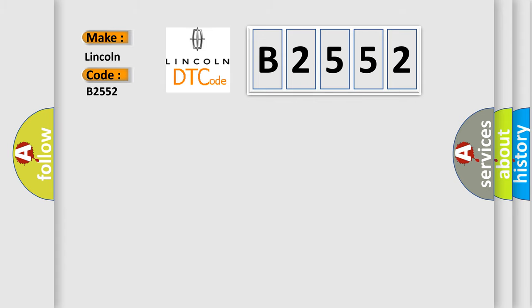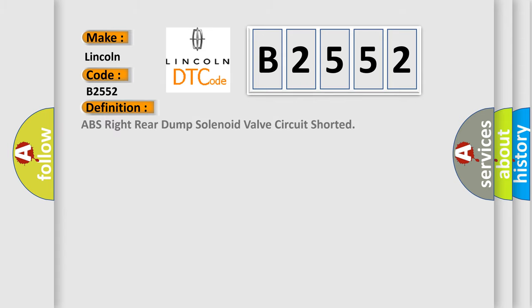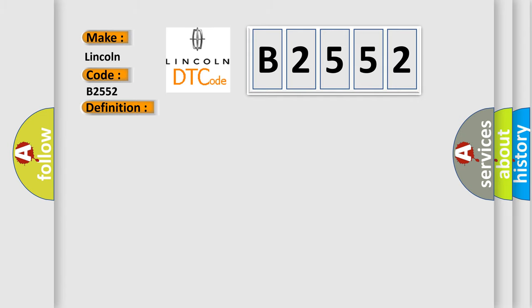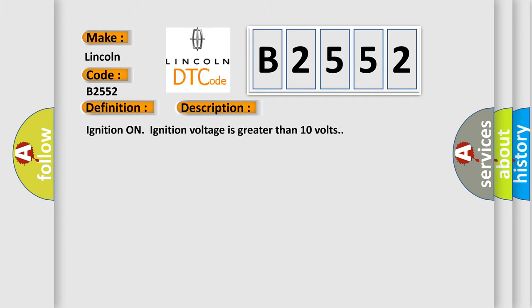Lincoln, car manufacturer. The basic definition is ABS right rear dump solenoid valve circuit shorted. And now this is a short description of this DTC code.